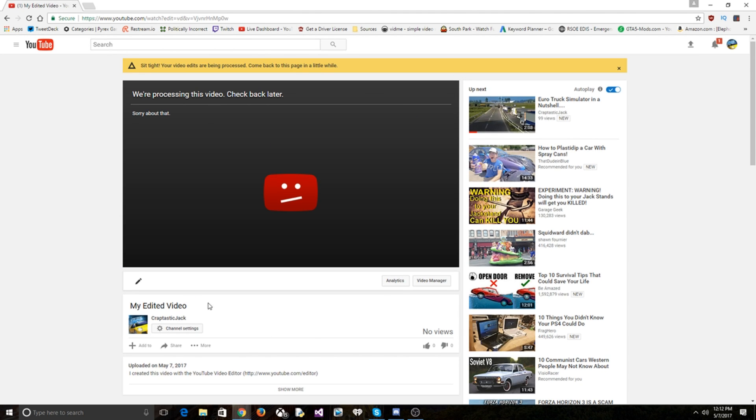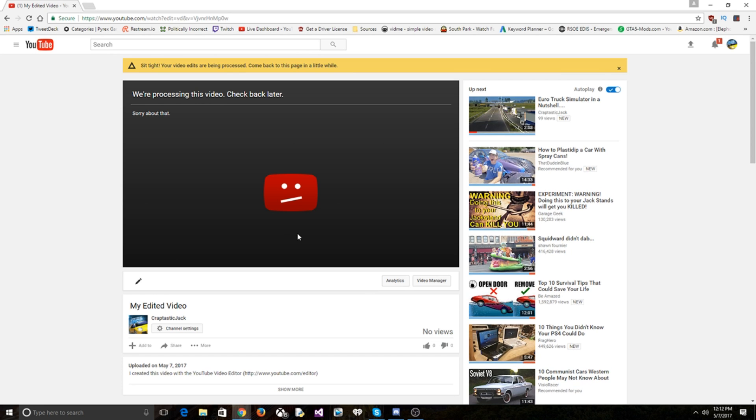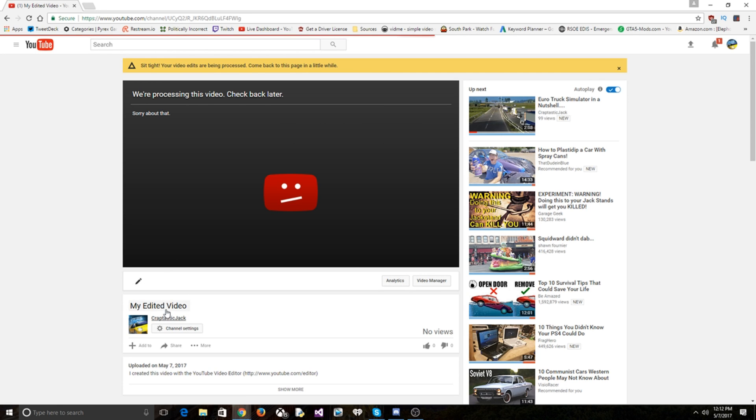All right, so that's creating, that's processing. It's going to take a couple hours. I know the render is not the best. But for now, let's actually take a look at some of my older edited videos.